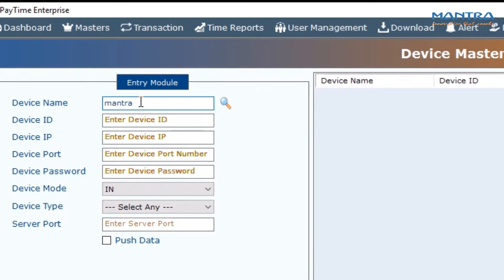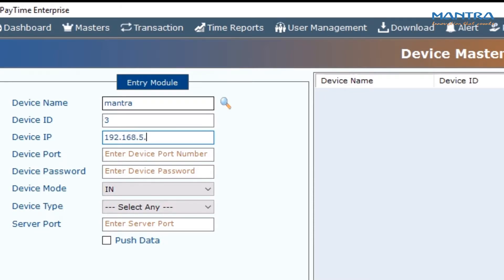Enter the device name, like company name or device name. Then enter the device ID as provided by the device. Enter the device IP as per your connection. Same for the device port.